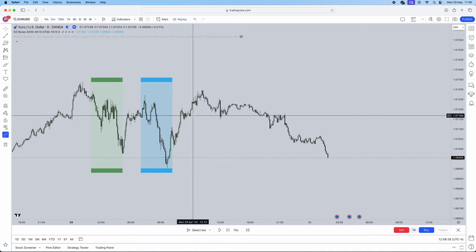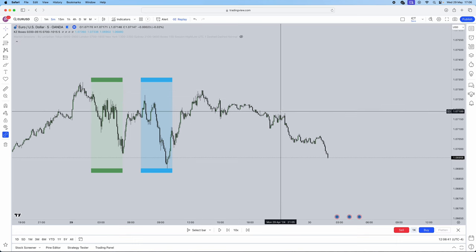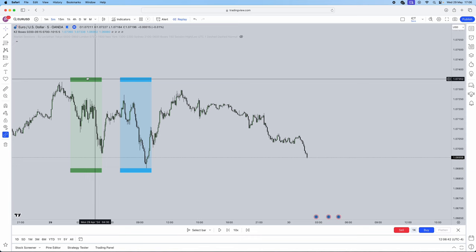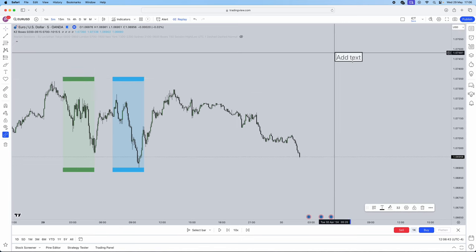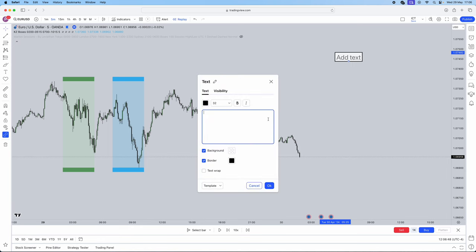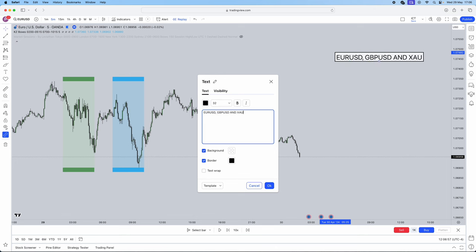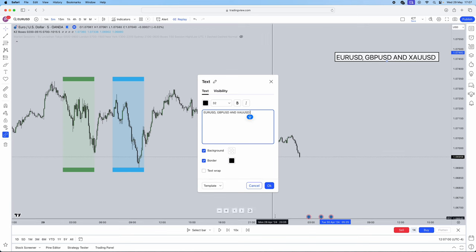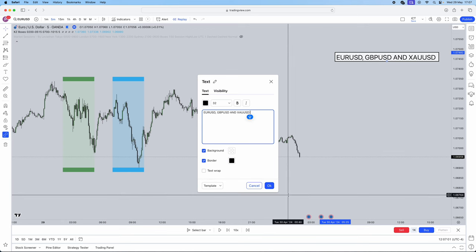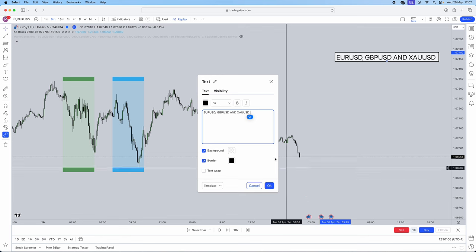First things first, we need to understand what pairs we can actually use this strategy on. We can use this on EURUSD, we can use this on GBPUSD, and we can use this on gold. This doesn't mean that you can't use it on any other pair. I simply just haven't tested it. These are my most favorite pairs that I actually trade.